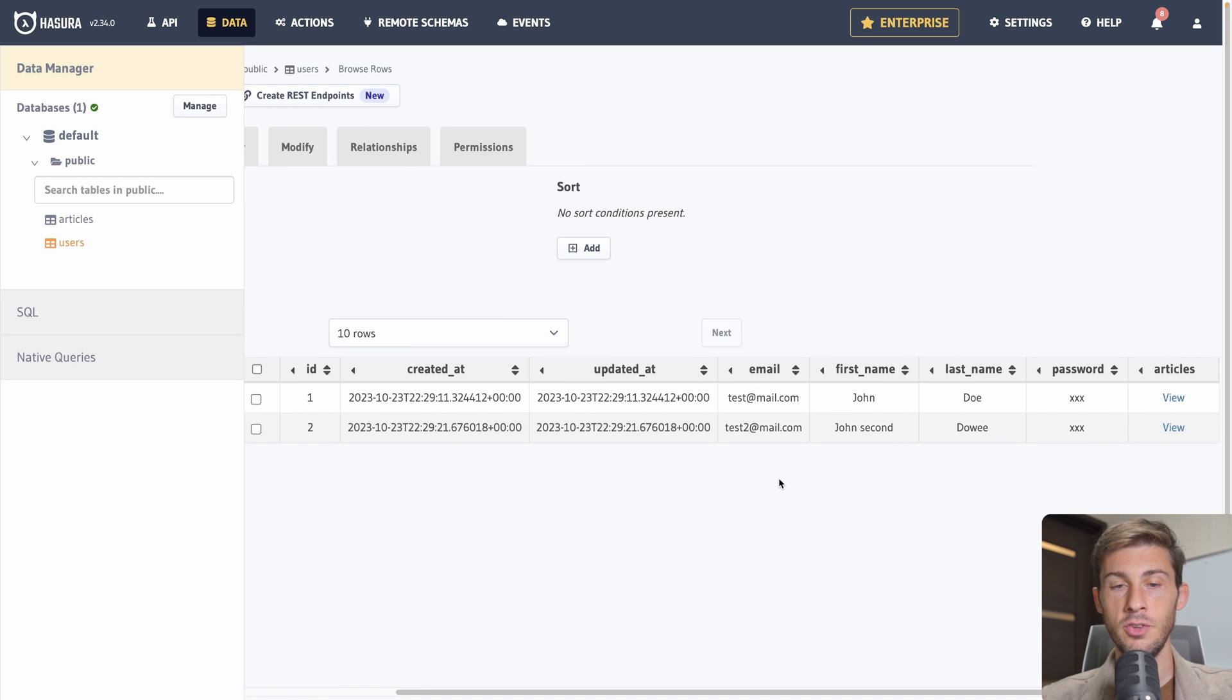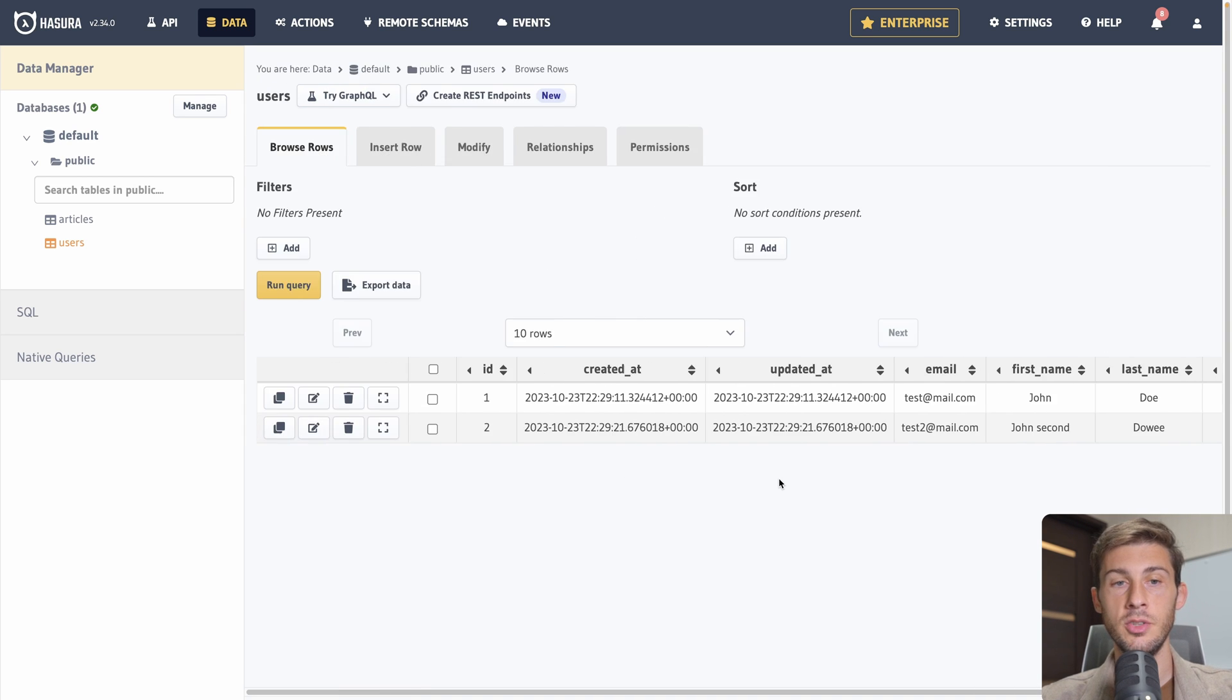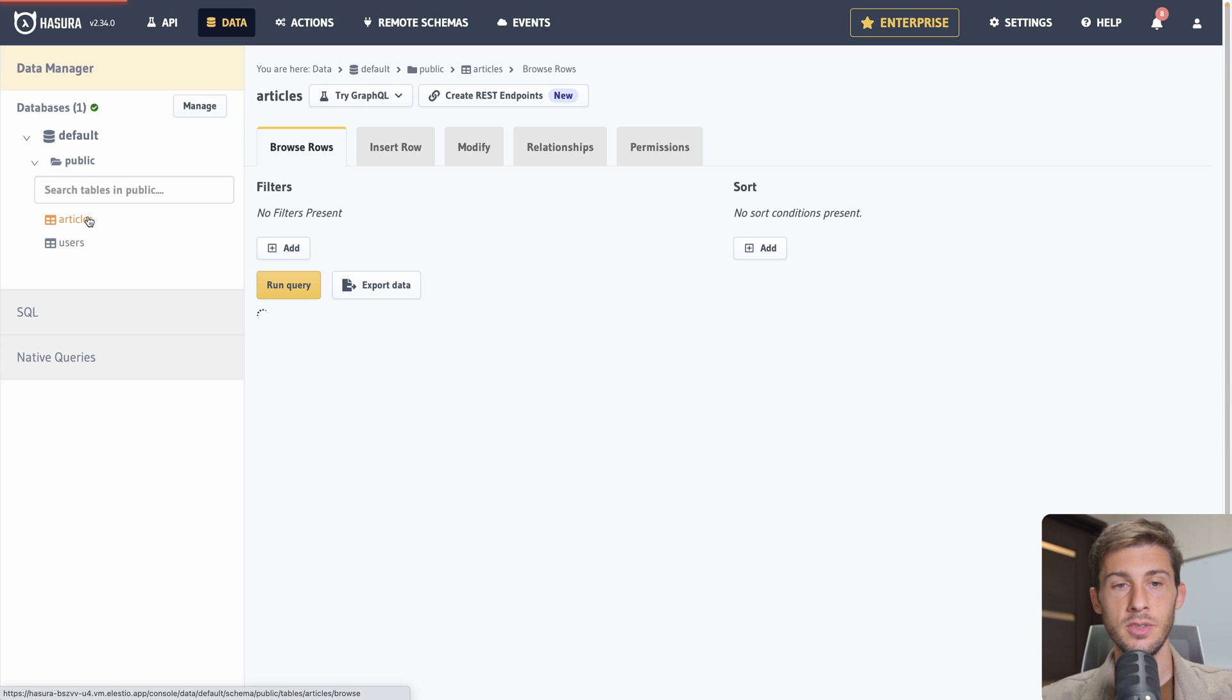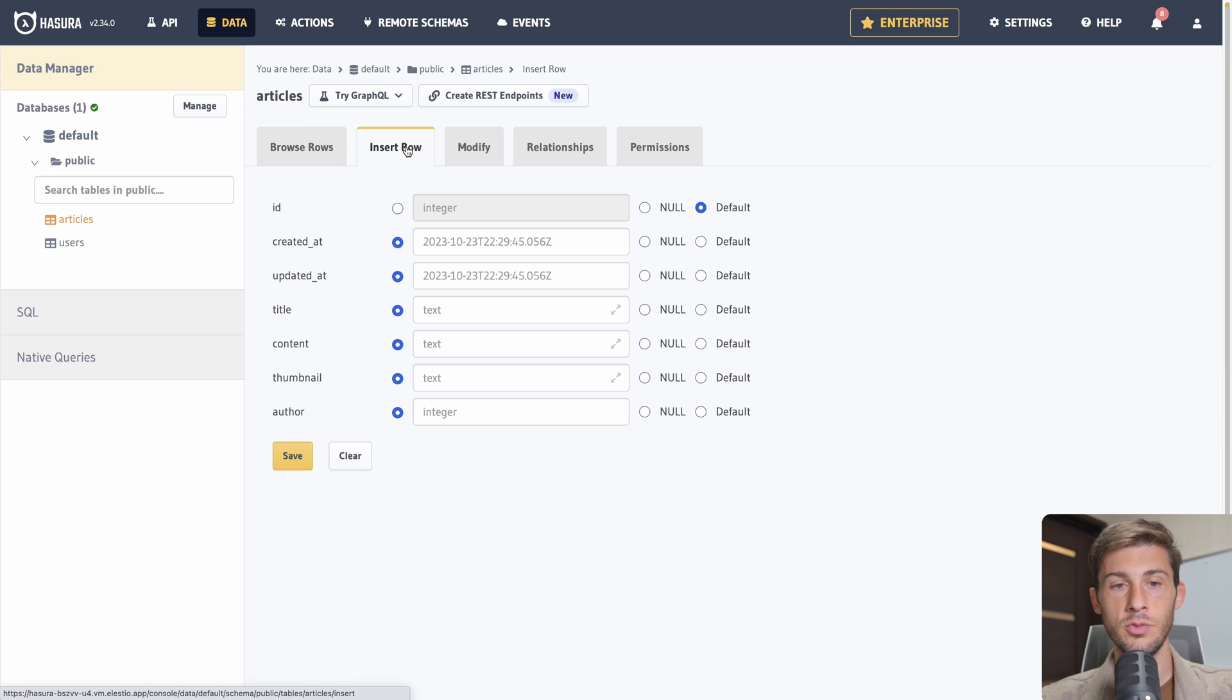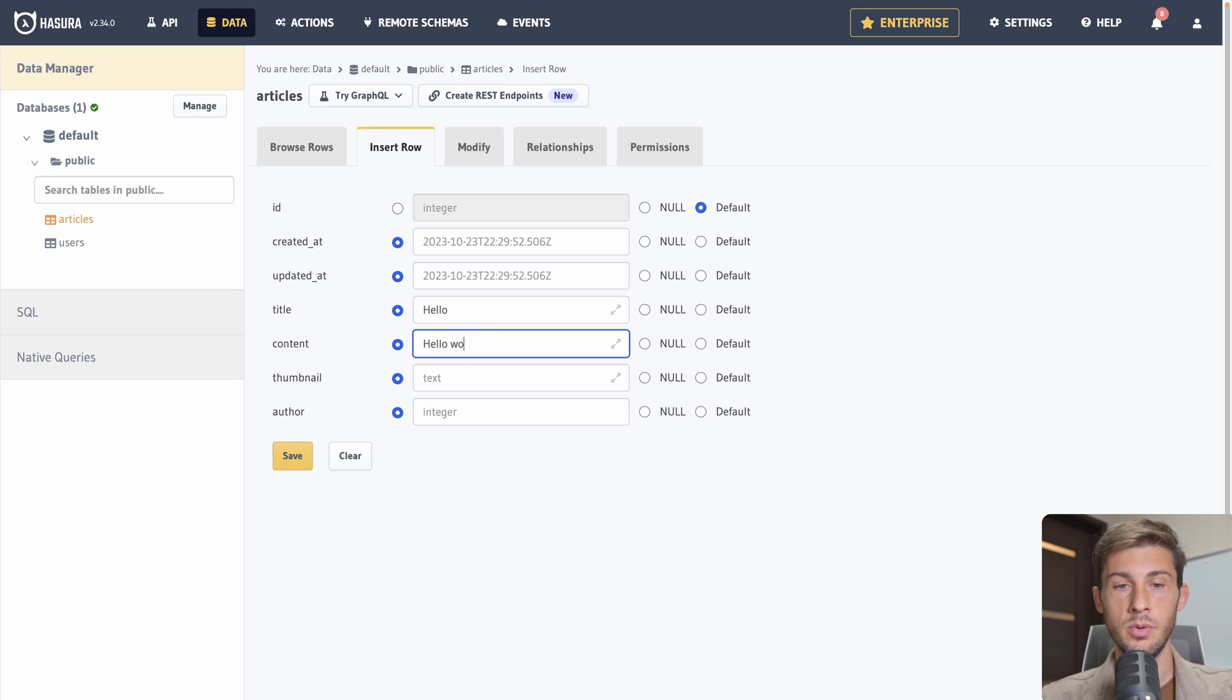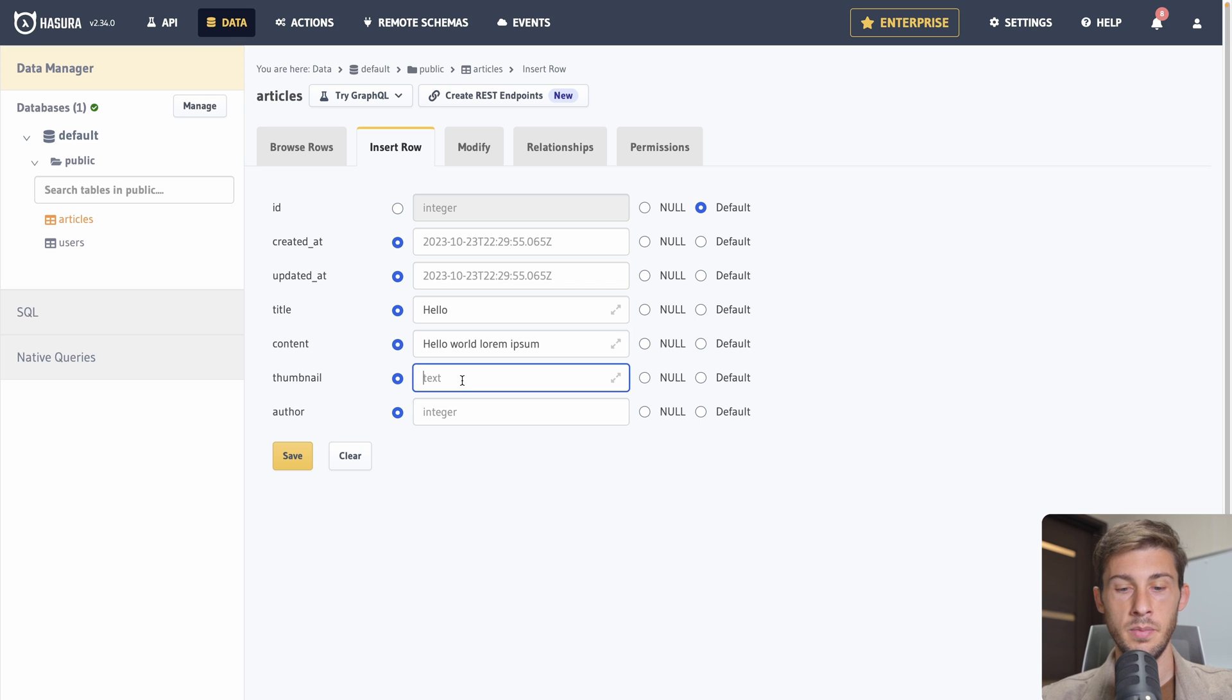Now our table are set up correctly. Let's add some rows to it. So the integer is set automatically. Same as created at and updated at. Then we need to add an email. Test at mail.com. First name John. Do password xxx. And save.